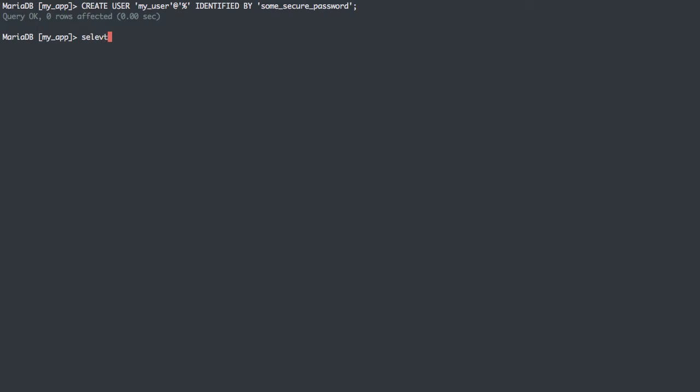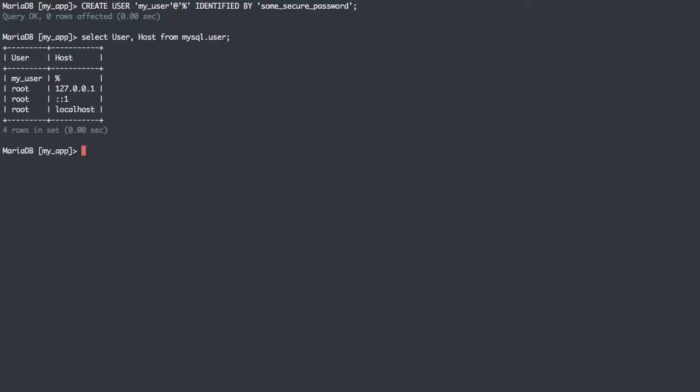So we have a user. Now we can see what that creates. If we select user and host from the MySQL database, which contains all the metadata for MySQL, we'll do MySQL dot user. We can see the users existing in the system. There was only the root user before, and that root user can only connect from host localhost or the localhost IP address or the localhost IPv6 address.